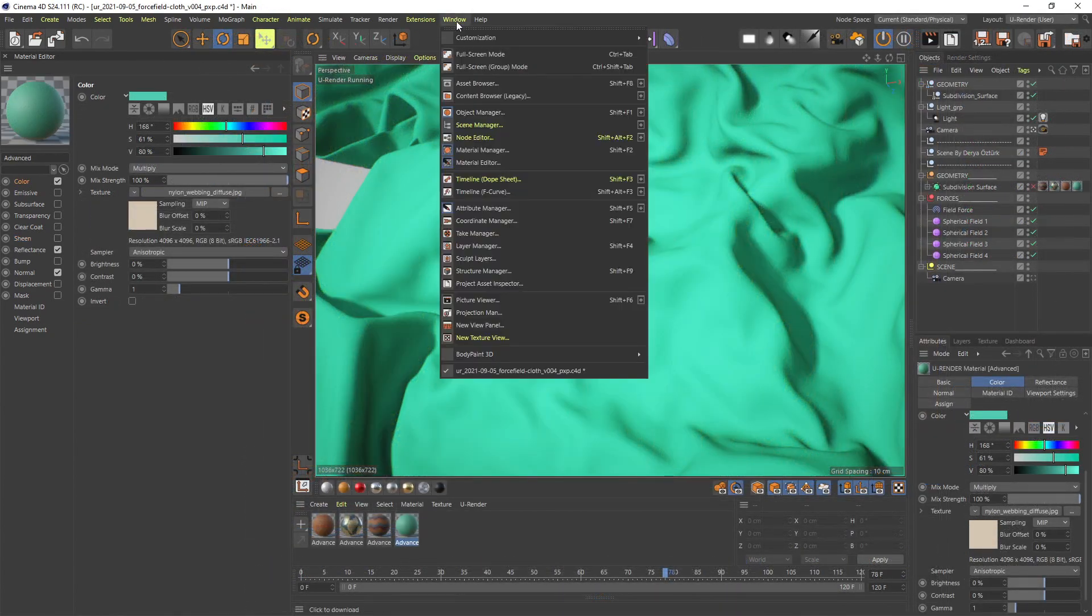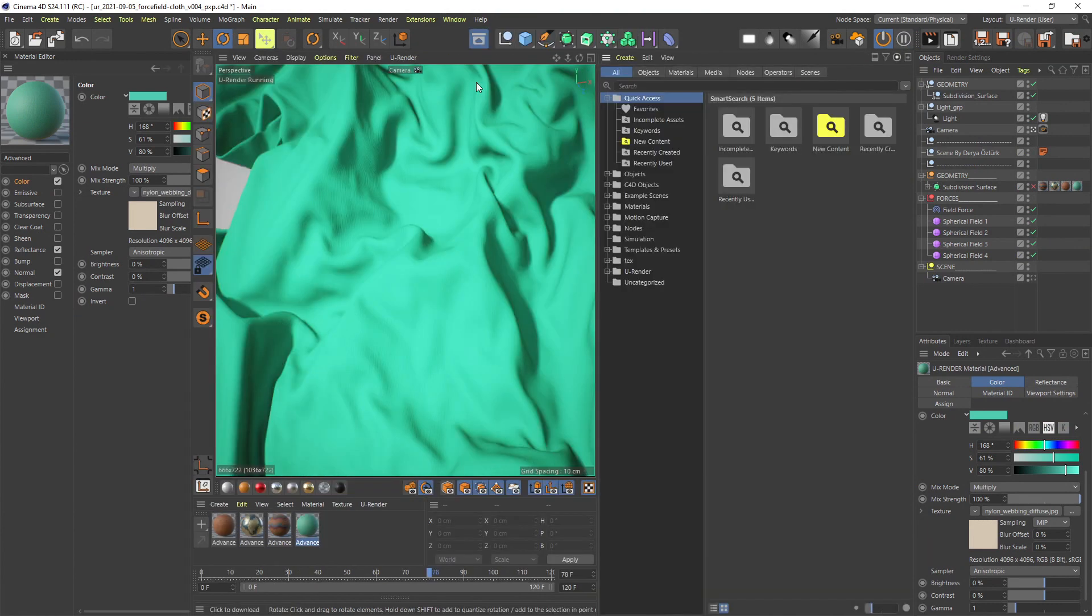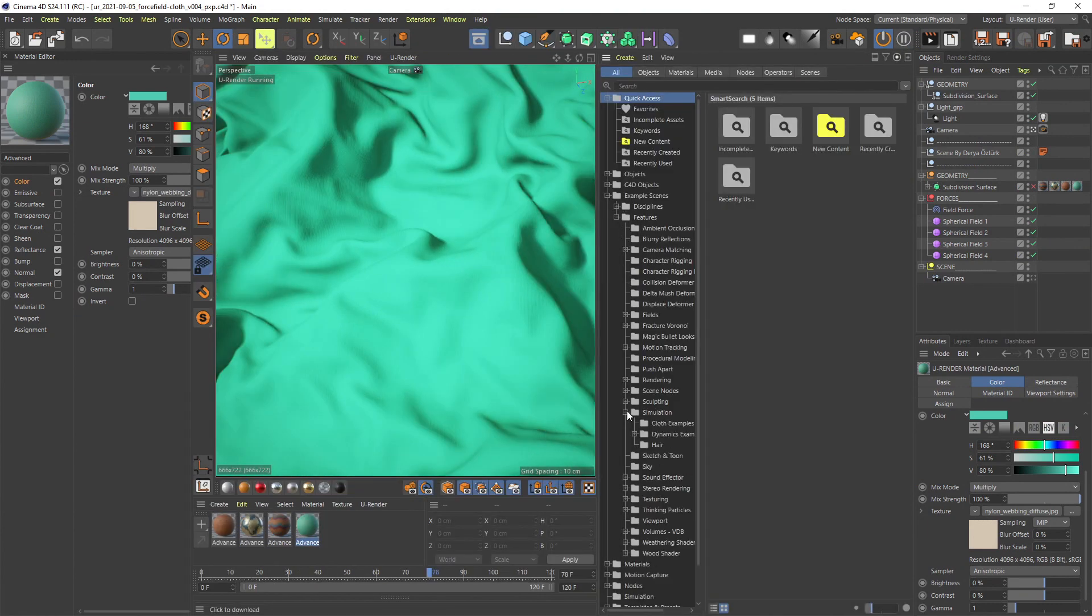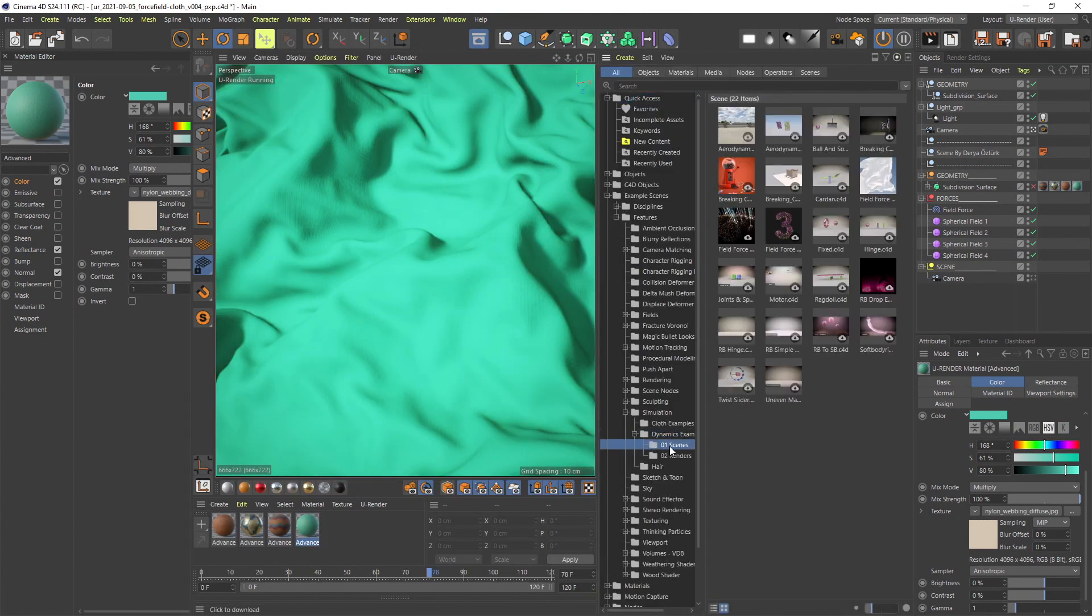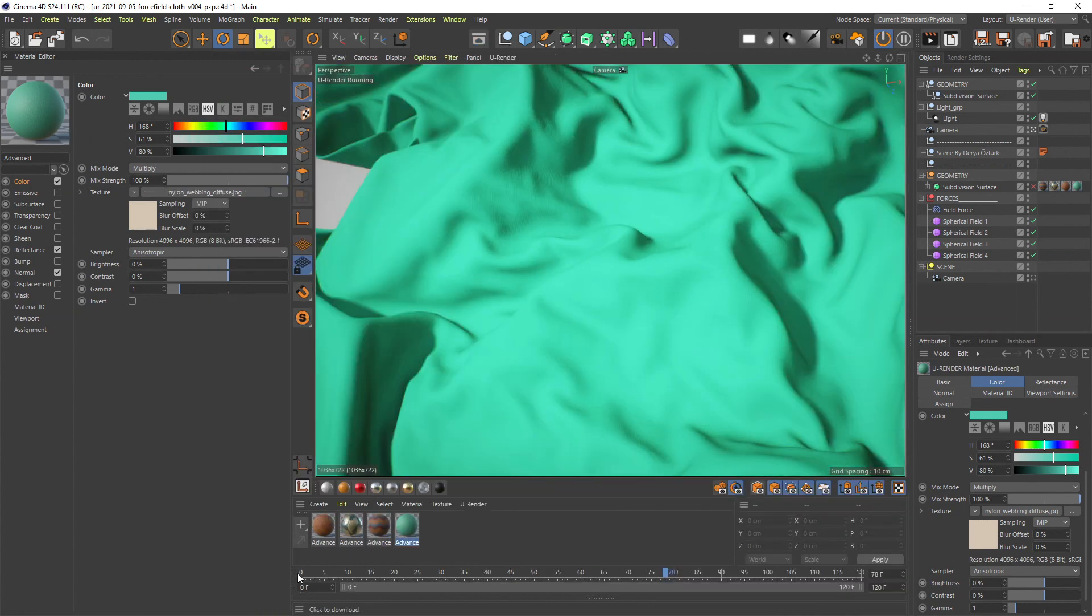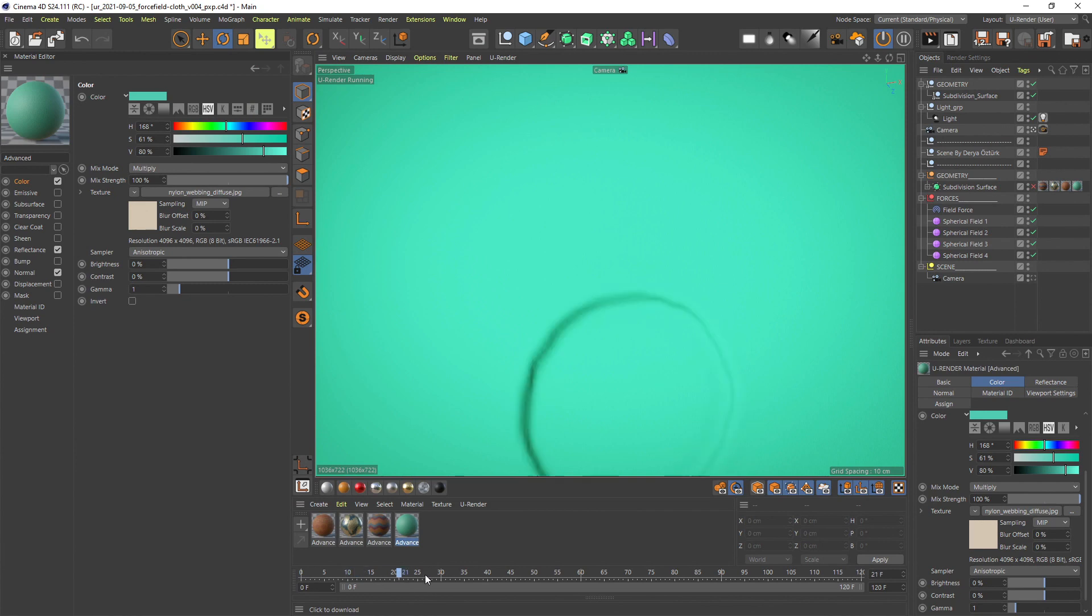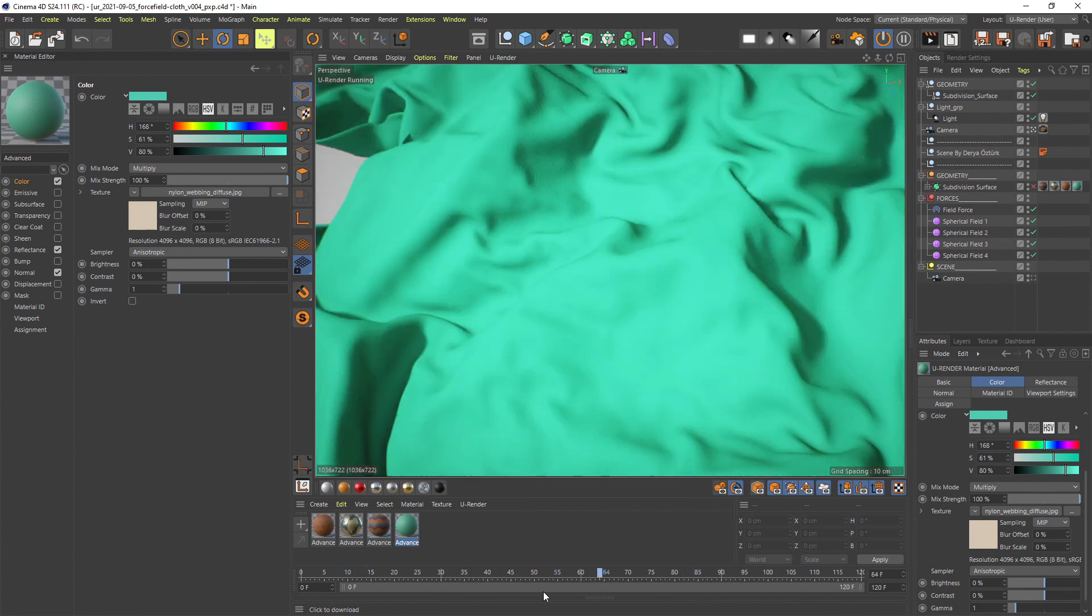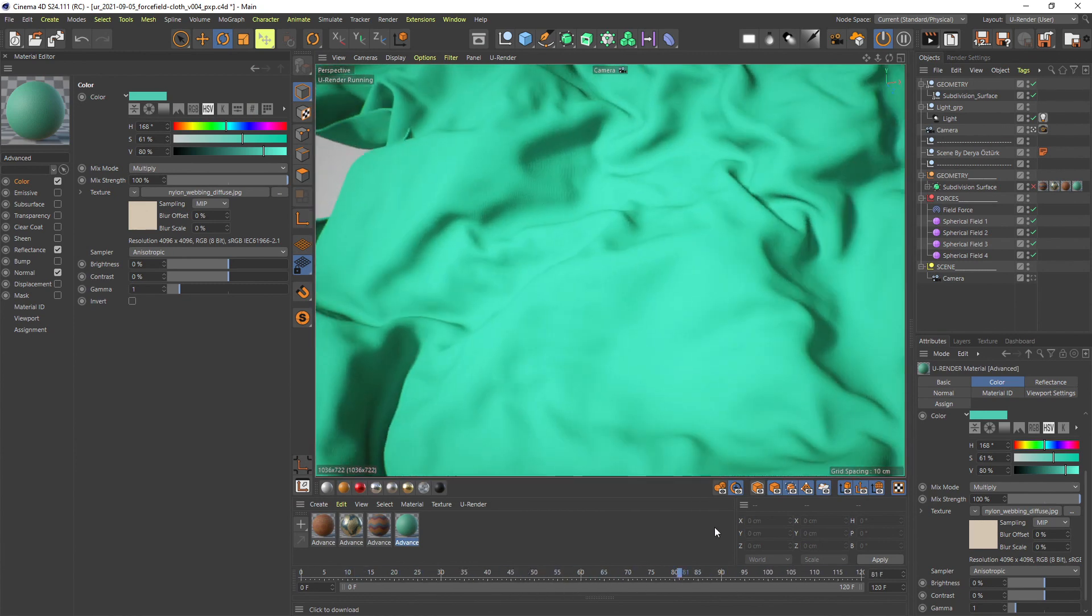Here I have the field force scene you also can find in the asset browser. It's a very good cloth testing scene that was created with the field force object and spherical fields. It shows that you can do nice cloth simulations without using soft bodies.